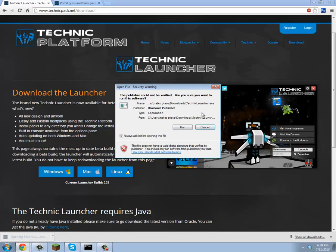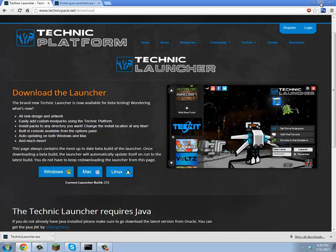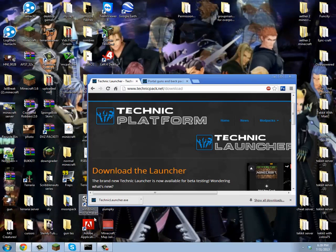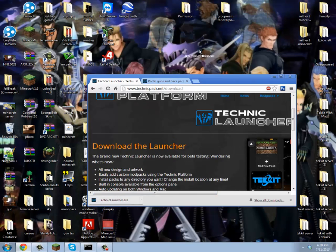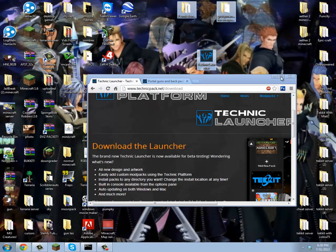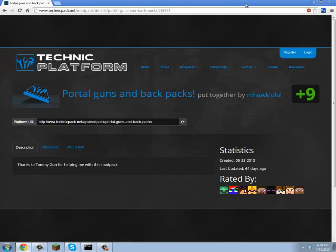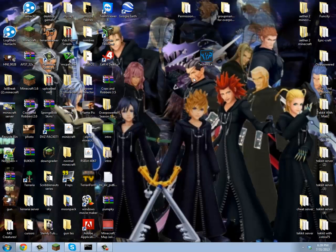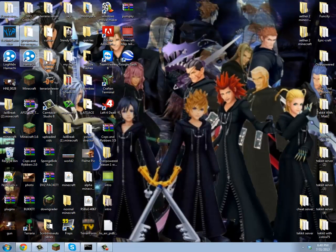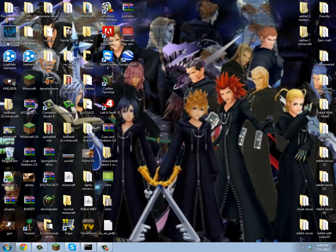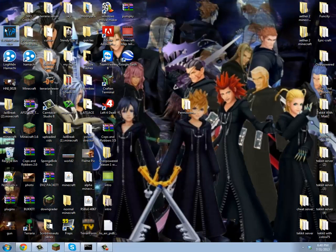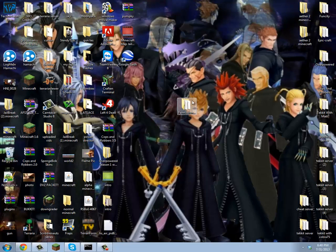You can minimize this and just drag it to your desktop or wherever you want. What you want to do is you have the Technic launcher.